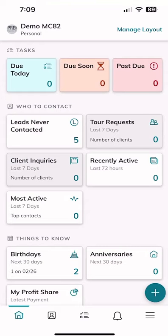We are back on the KW Command app home screen. First, I want to show you the 'Who to Contact' section — the second section down. There are five tiles there: leads never contacted, tool requests, client inquiries, recently active, and most active.